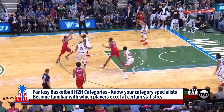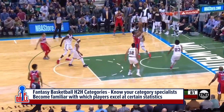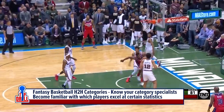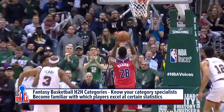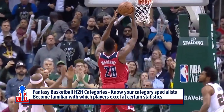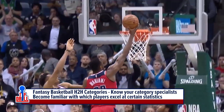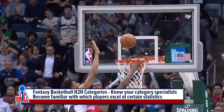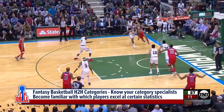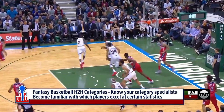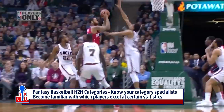Knowing your category specialists is also going to help you with your in-season research. When setting your lineups each week, you'll realize maybe last week I lost the blocks category — I need to pick someone up who's going to help me in the blocks department. So just make sure you know those category specialists.